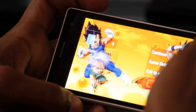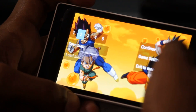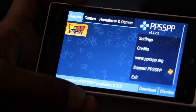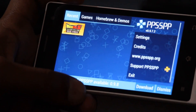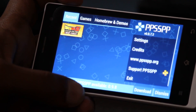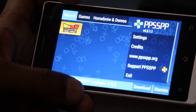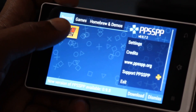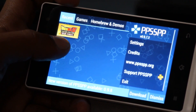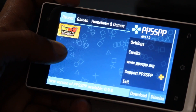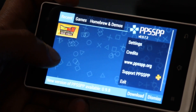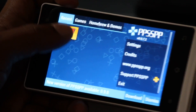Then you need to download the ISO file of the game which you want to run — a PSP ISO file of any game you want. For example, I have downloaded Dragon Ball Z Tenkaichi Tag Team. Let's see how this game runs on our Android phone.